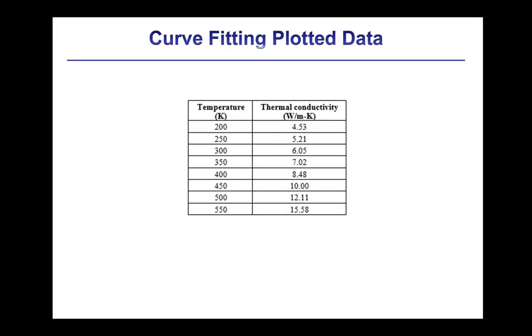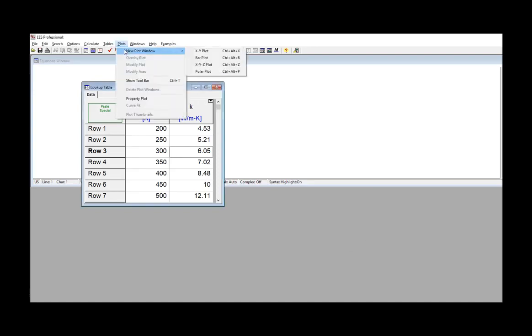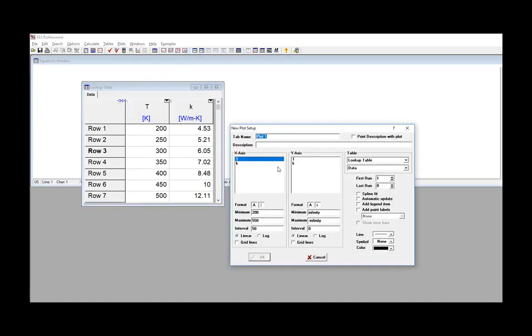Any set of data that exists on a plot in EASE can be used as the basis of a curve fit. Therefore, the first step is to enter the data here in a lookup table and then use these data to generate a plot as shown here.